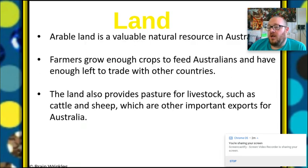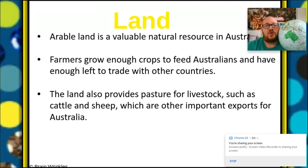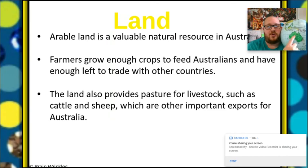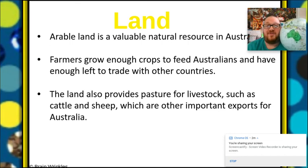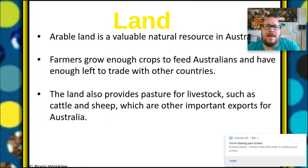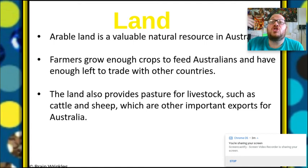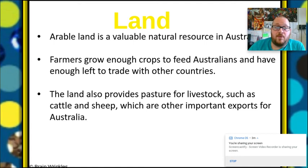Arable land — one thing they have going on in Australia is a lot of arable land. That's a valuable resource. Farmers are able to grow enough crops to feed all of Australia and have enough left to trade with other countries. That's important. You have places like North Korea where they barely make enough for themselves and mainly have to import. Australia is able to make all the food they need and then have a surplus left over to trade with other countries.